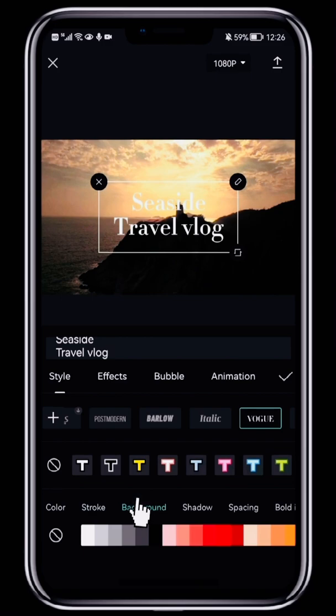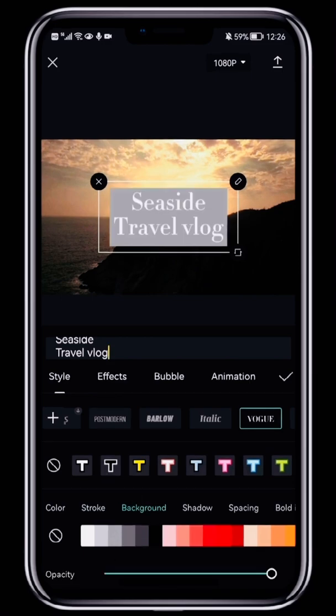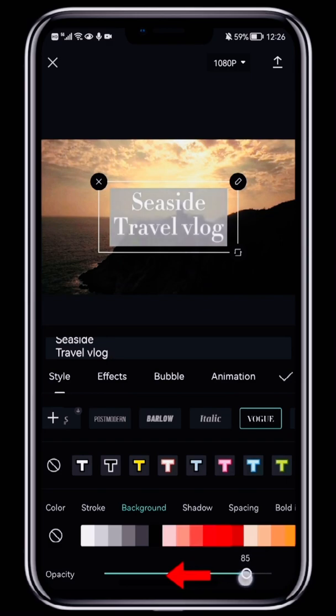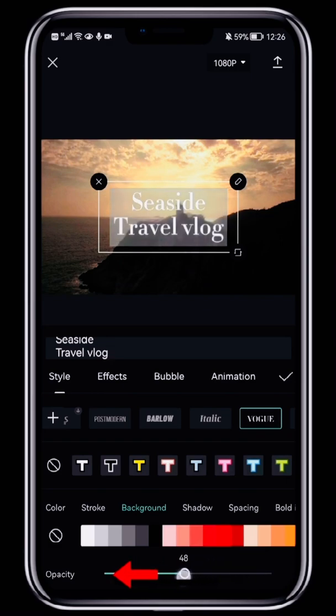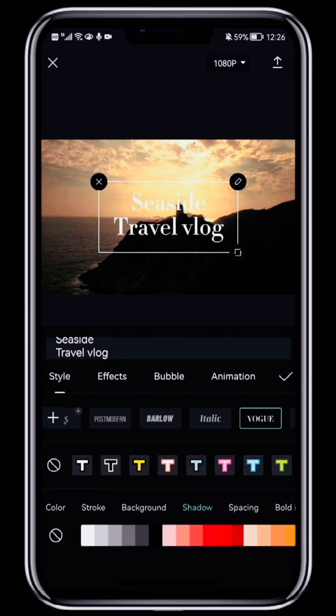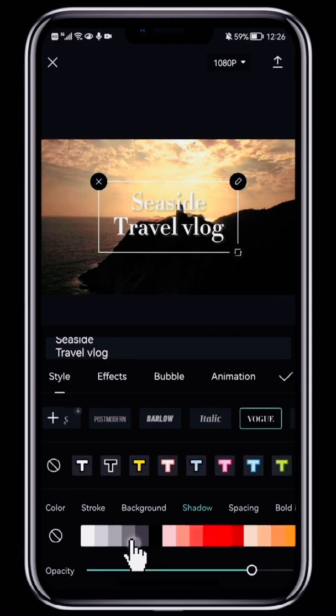The Background option lets you add a block background behind the caption. Move the opacity slider at the bottom to make it more or less see-through. The Shadow option adds a shadow to the text. We don't use it very often, but you can try it out.